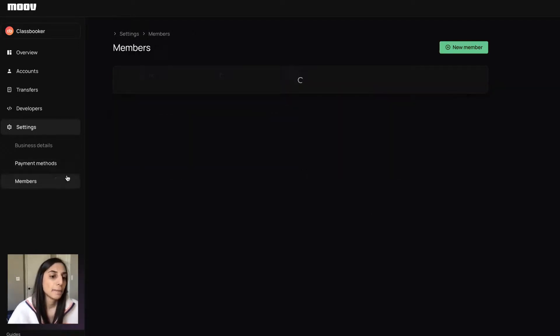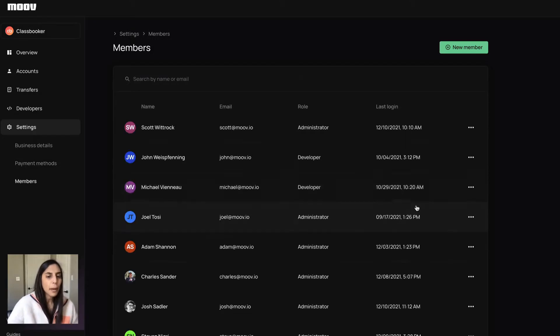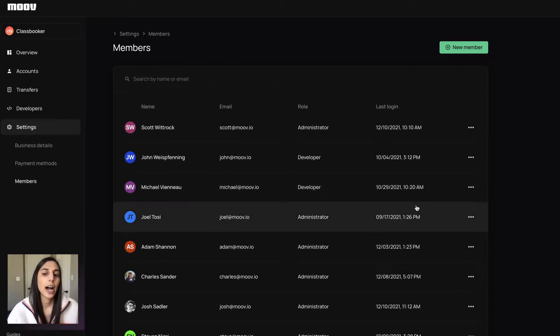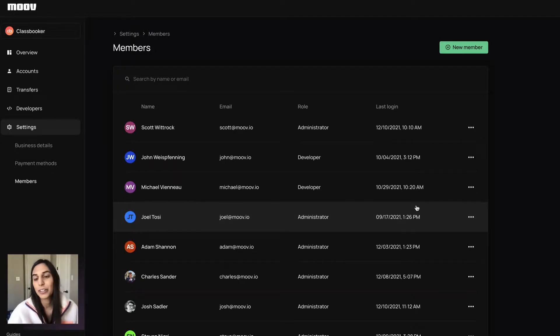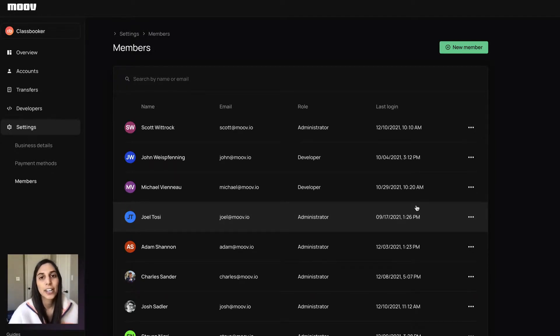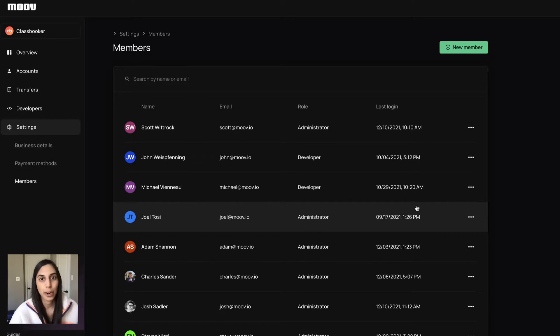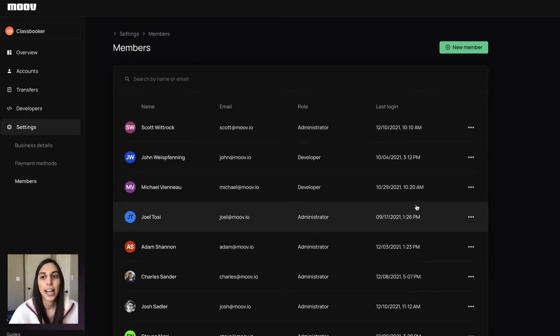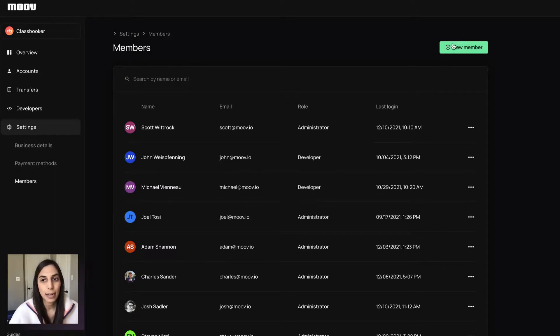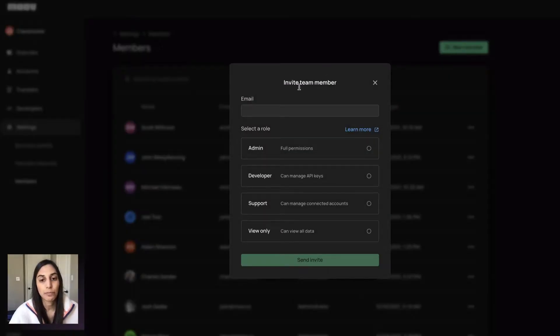And then members is sort of the cool thing. So in the beginning of this demo, I mentioned you can add other team members on here. So that could be other developers, product managers, customer support, operations. And the nice thing about this is we have predefined roles with set permissions.